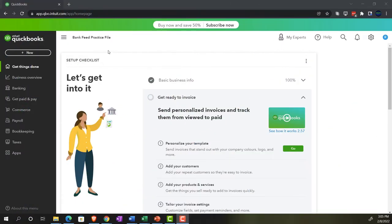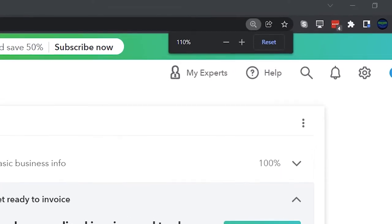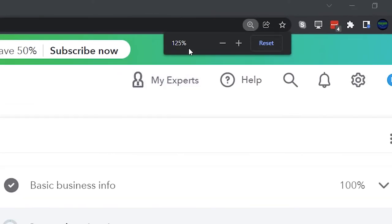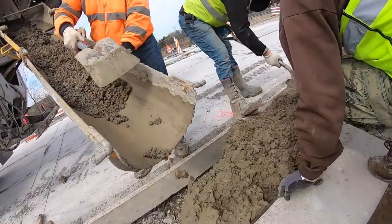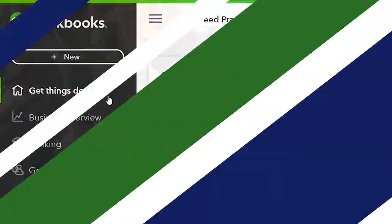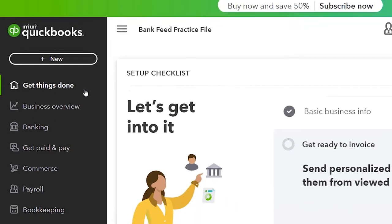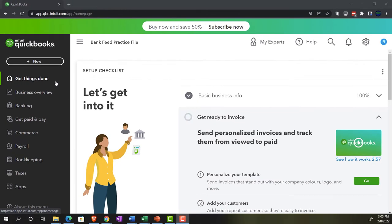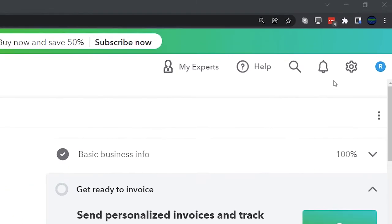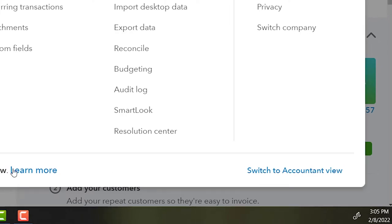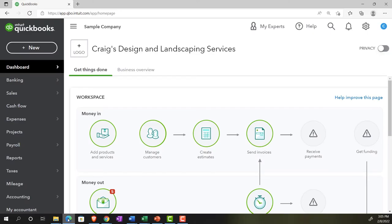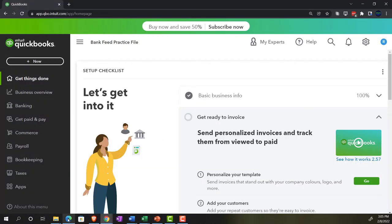Here we are in our bank feed practice file, set up with a 30-day free trial. Holding down control, scroll up a bit to get to 125%. We're currently in the home page, otherwise known as the get things done page, in the business view as compared to the accounting view. If you want to change to the accounting view, you can do so by going to the cog up top and switch to accounting view down below. We'll be switching between the two views, either here or by jumping over to the sample company file, currently in the accounting view.